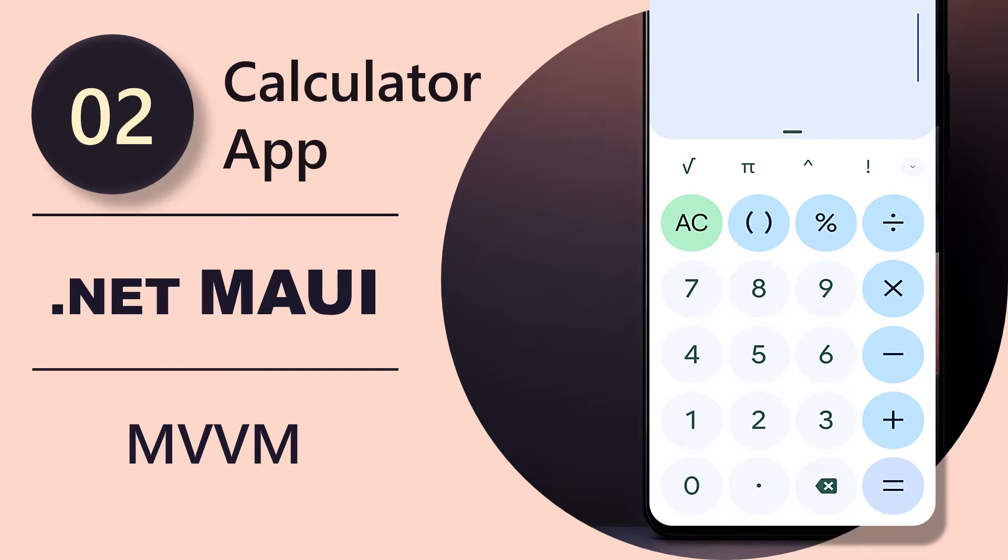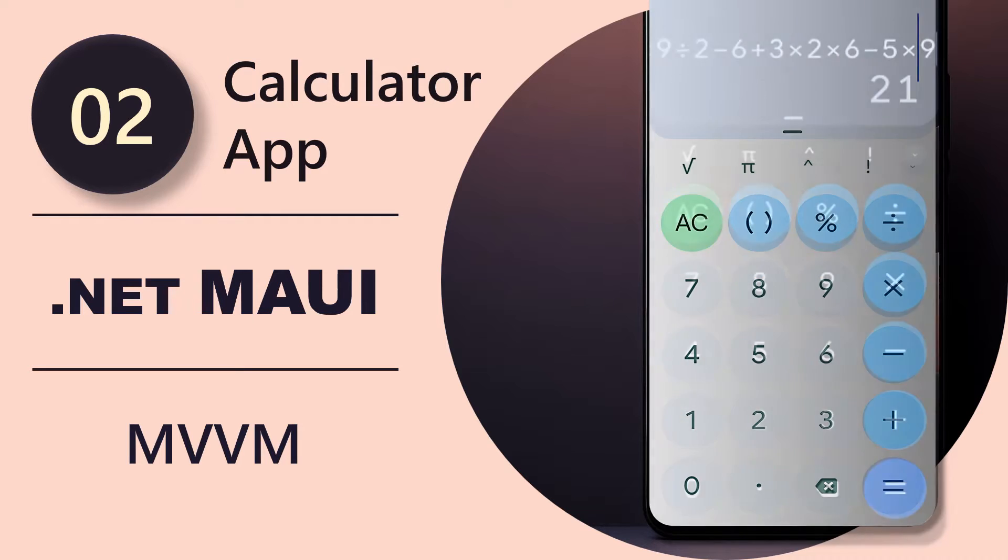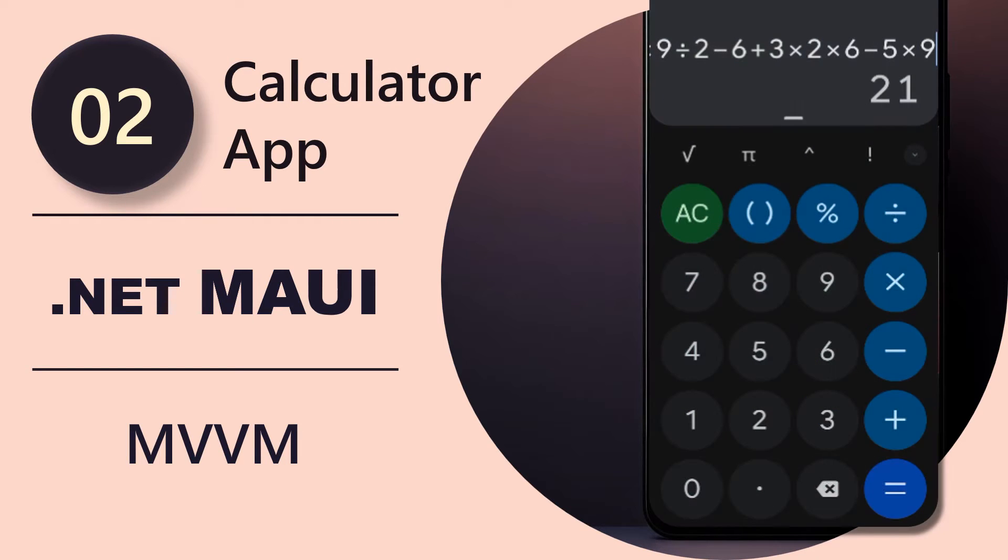In today's video we are going to be adding the calculator buttons and setting up our colors and styles so that our application can look great in both light mode and dark mode. If you like this type of content and would love to see more, please leave a like and subscribe to the channel. Let's jump in.